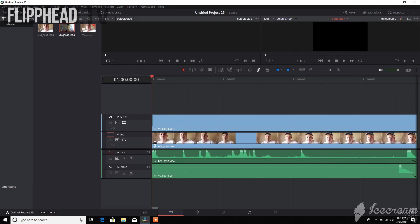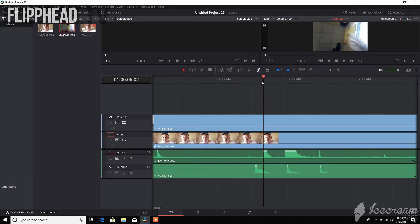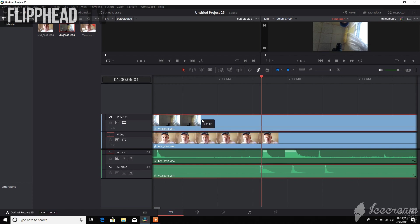What we'll do is we'll take our platter and move that over, and line that up with our main camera audio. And then from there, we'll take our second video and line up the first clap.